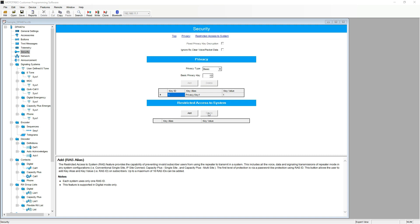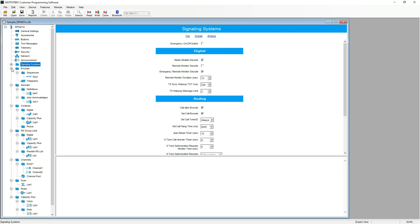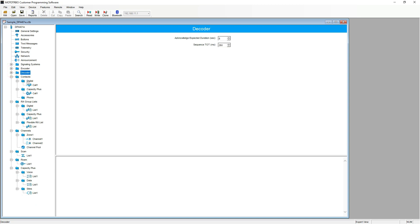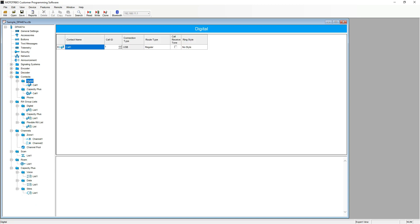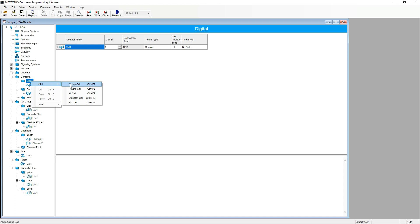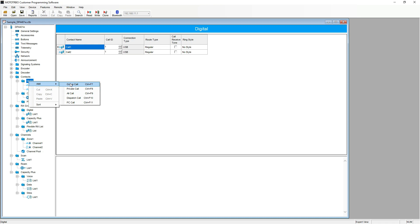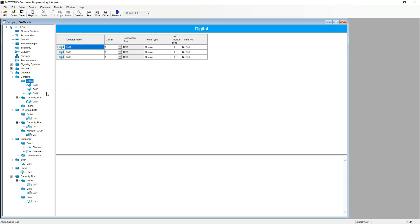Now, I will show you how to add digital contacts. To do so, we need to move down to contacts, digital and with digital highlighted, right click the mouse, hover over add and select group call. A general rule of thumb is for every digital channel that you have, have a digital contact. I will be having three digital channels, so therefore I will add three digital contacts. On the right hand side, we are able to edit the contact name and the call ID.